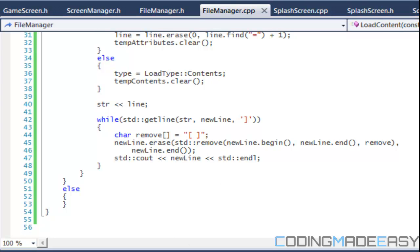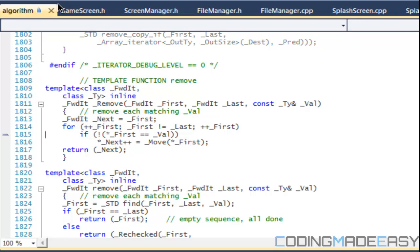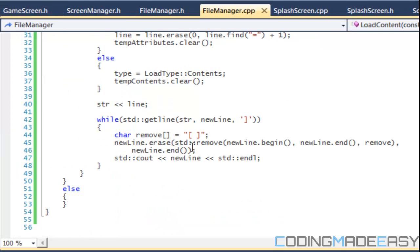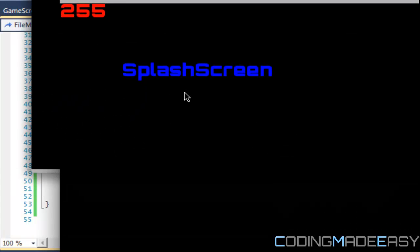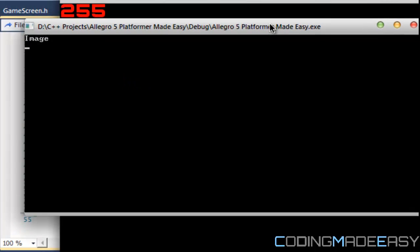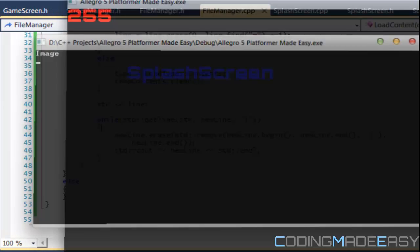We got some errors in the algorithm. I changed it to a single char — I'm not sure if you can put in multiple chars like that. But when I put in a single character it ran smoothly. Let's run it again to show you — and we got 'image' in there.